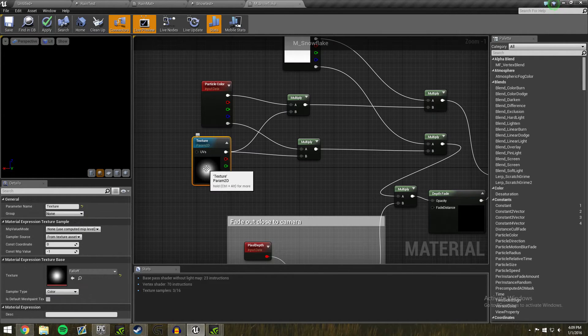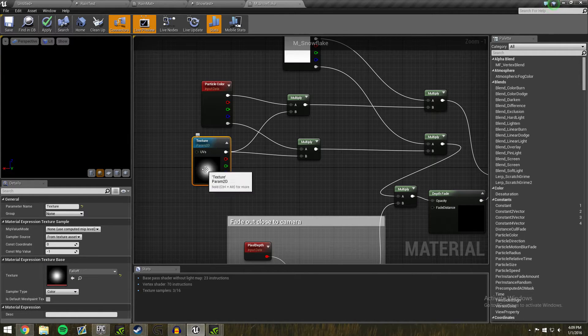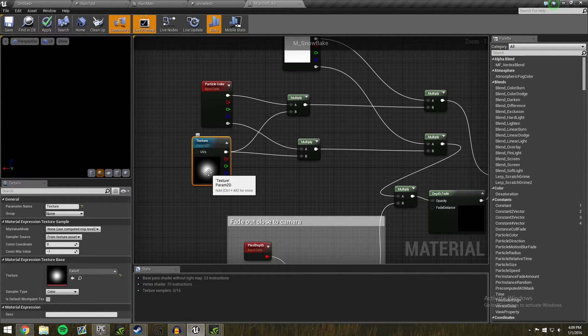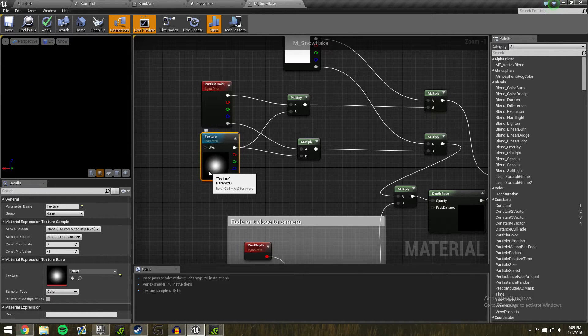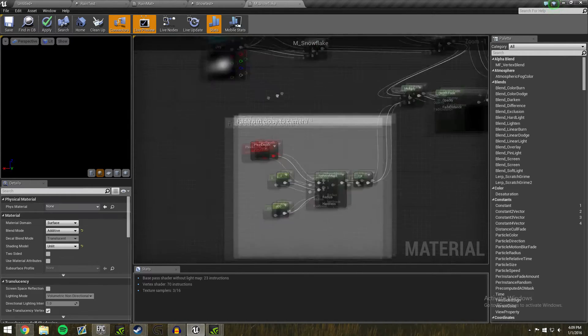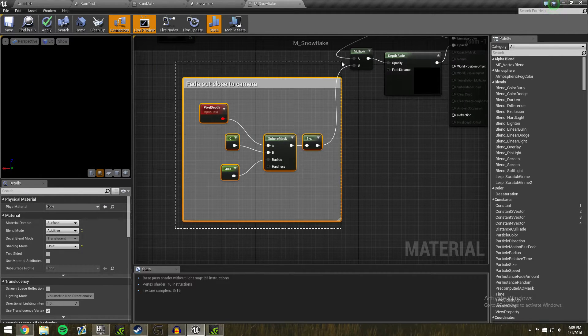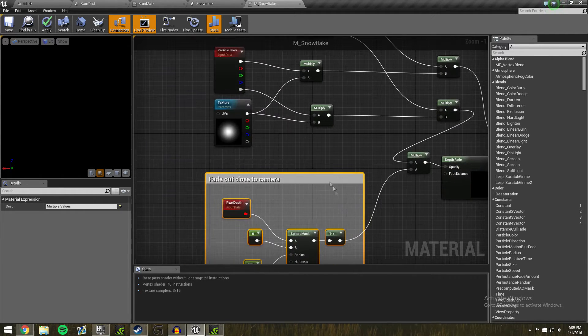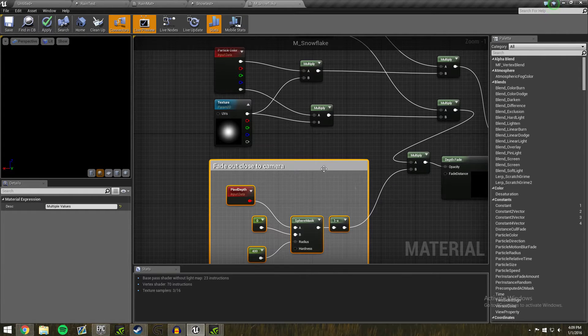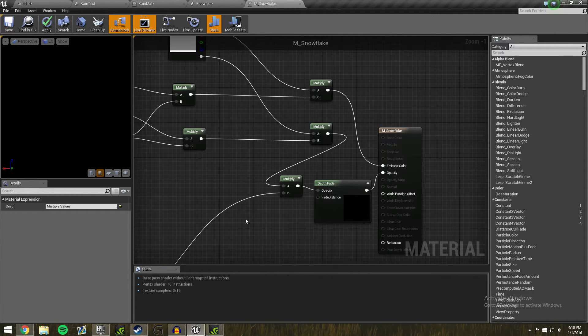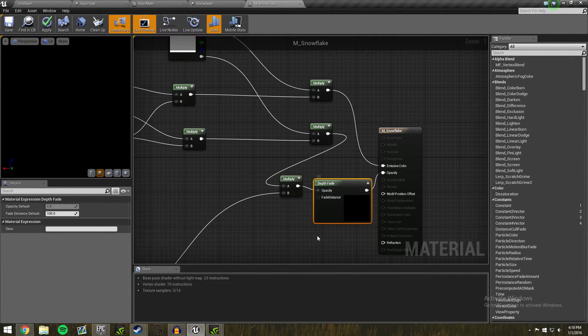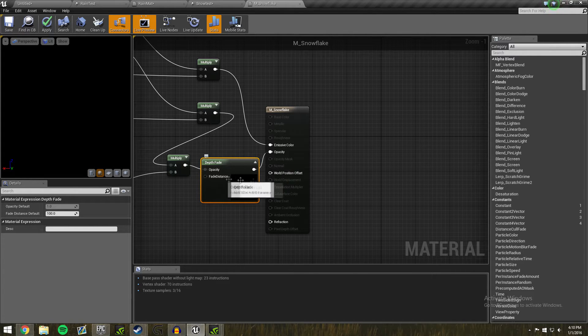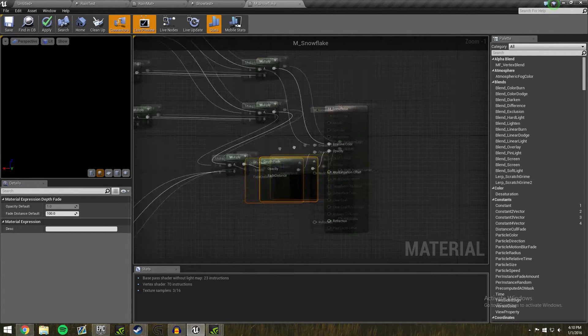Your texture, you're going to need a falloff, or you can make this yourself in Photoshop, just anything that has a really bright middle and a soft outer. This is how the snowflake is going to look. This here, you don't actually need, this is just extra stuff. You could just leave it without that and plug that into the depth fade, which makes it blend in nicely with objects that it touches.